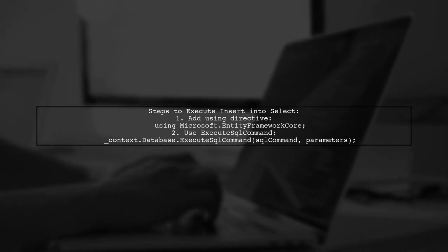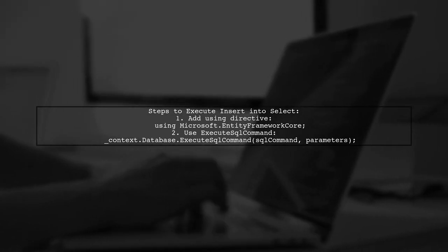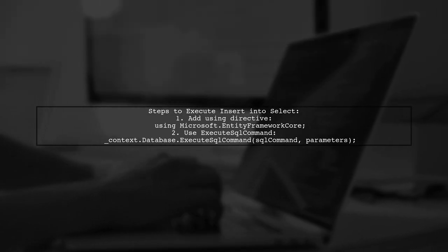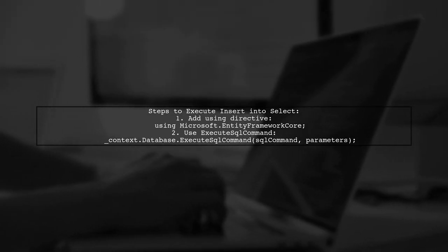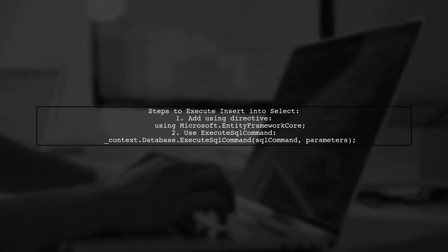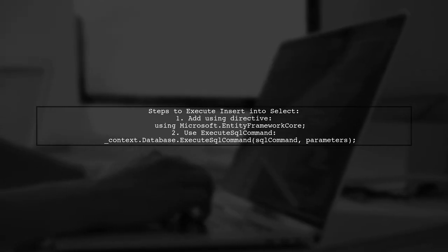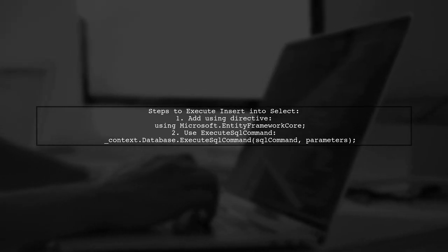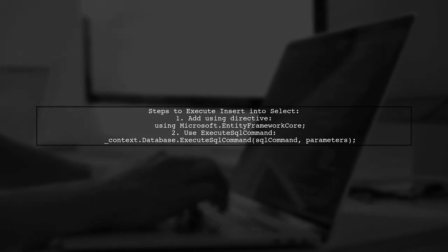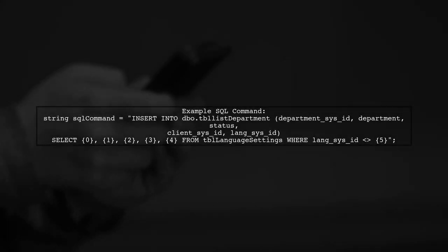Then, you can execute a raw SQL command with the execute SQL command method. Here's an example SQL command.